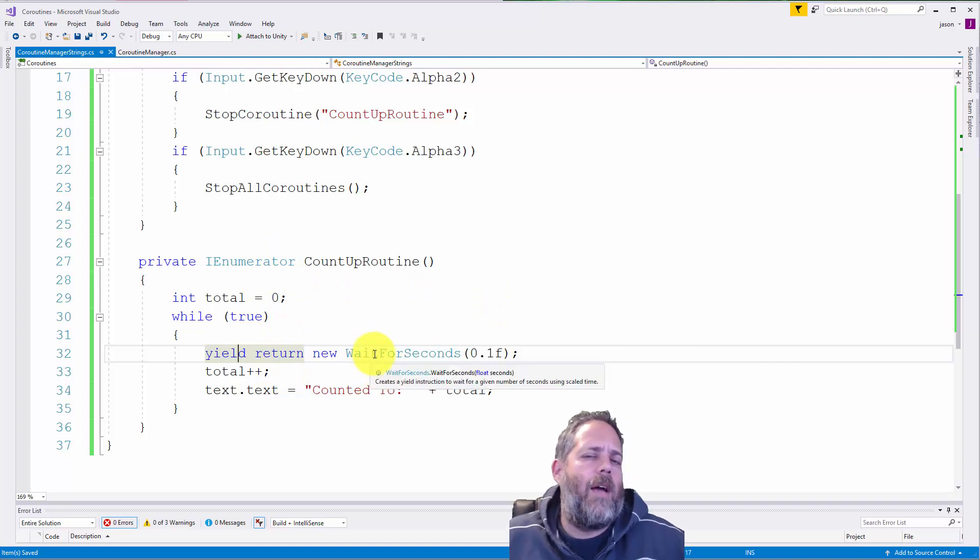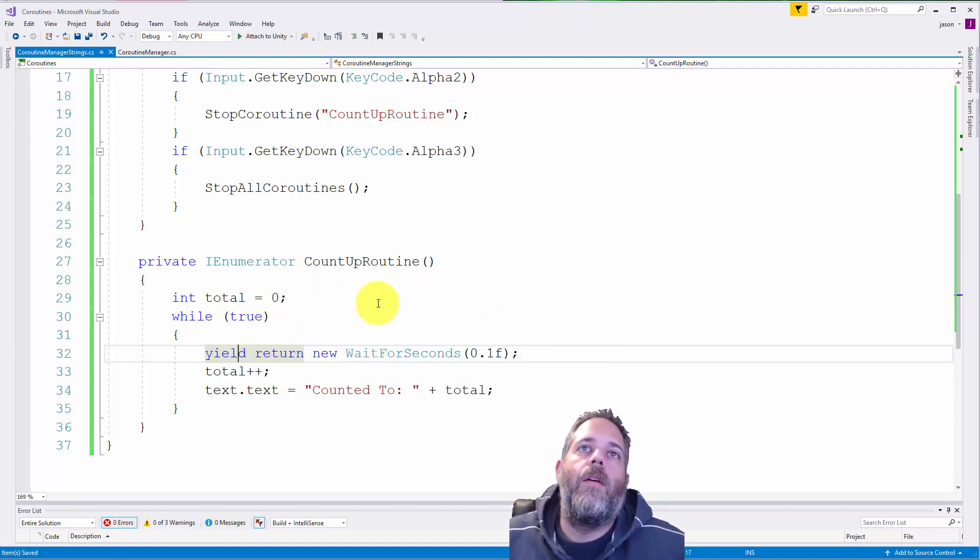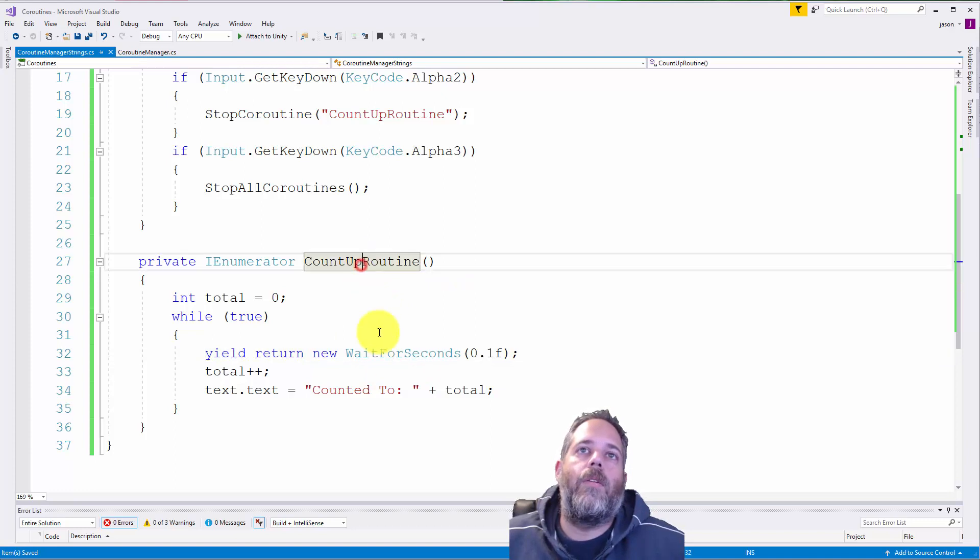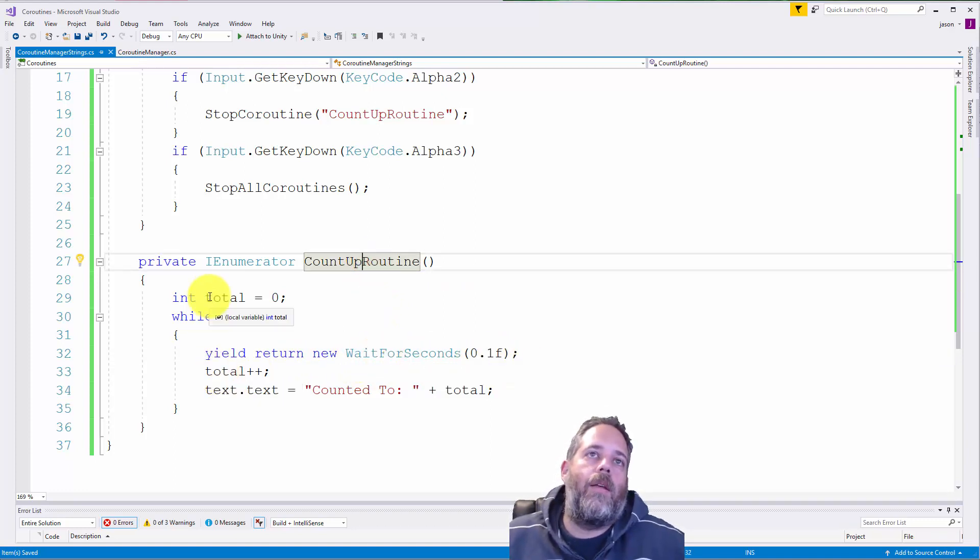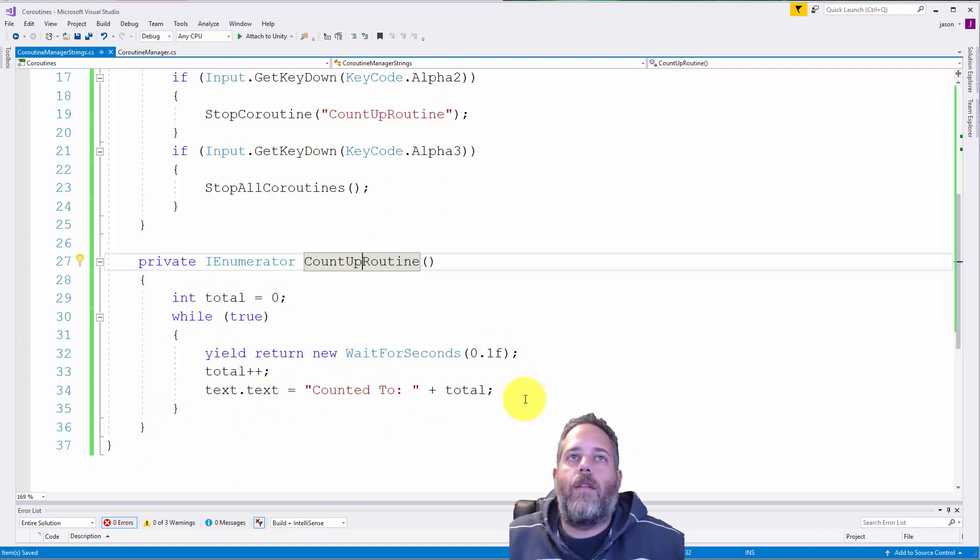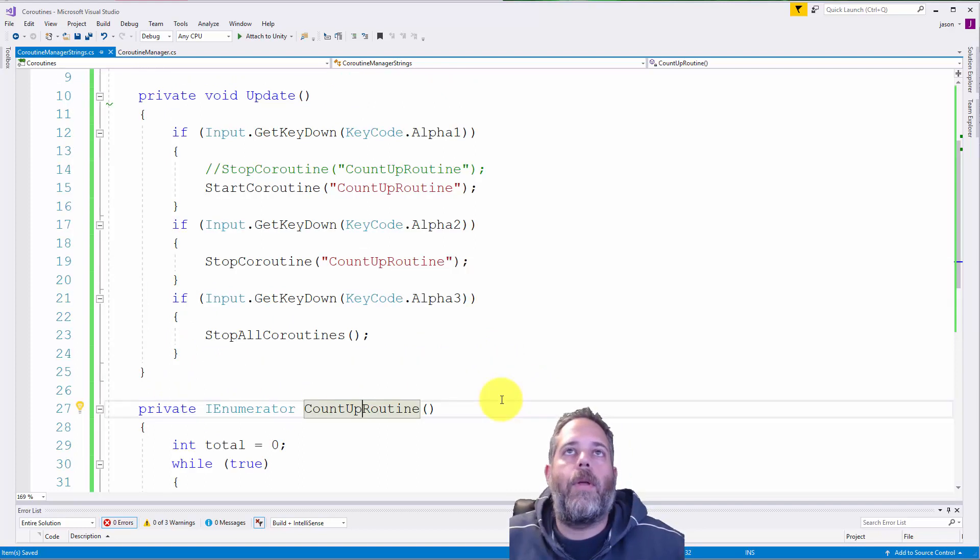And not calling it makes it kind of pointless to have a coroutine in the first place. So in this one, we're just waiting for a tenth of a second, incrementing an integer, and then changing the text to the value that we incremented to.